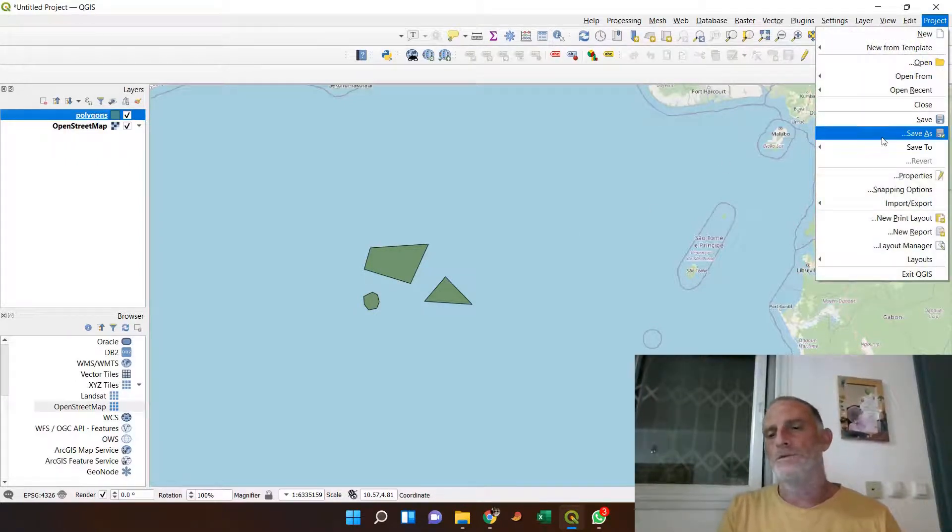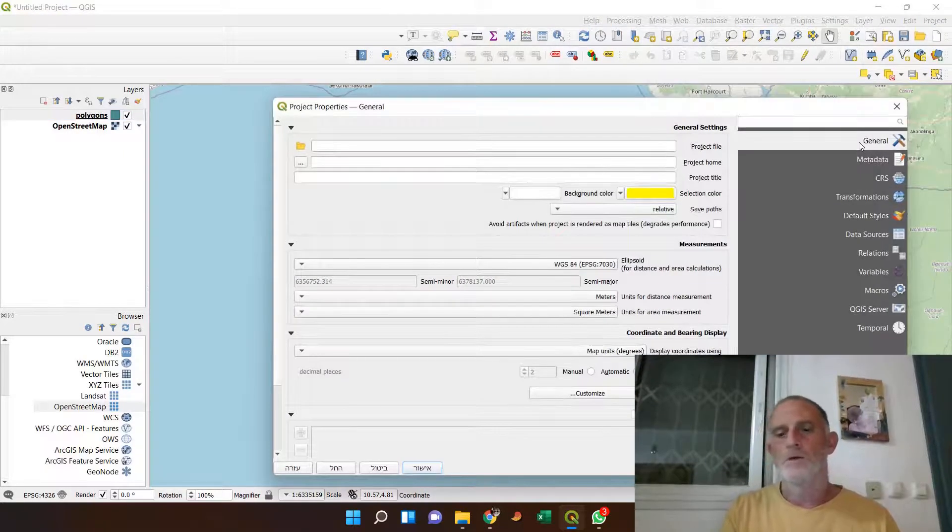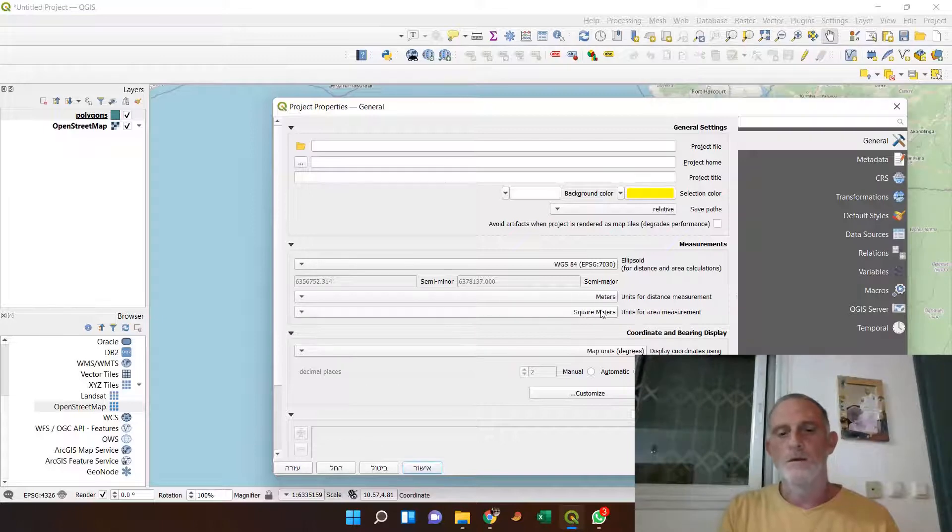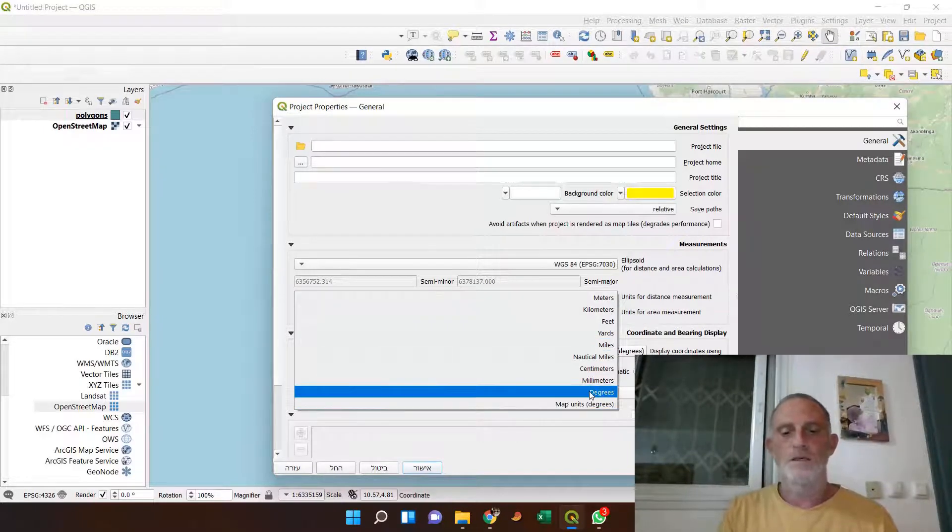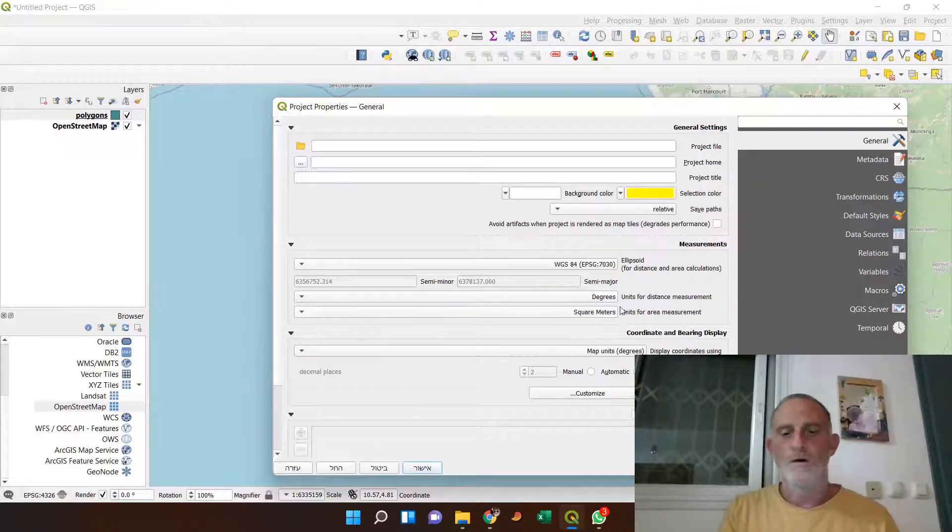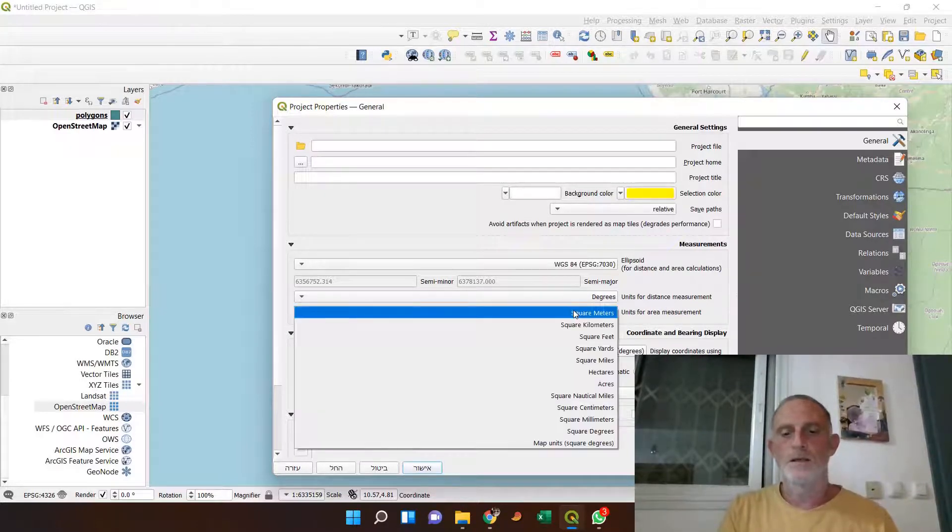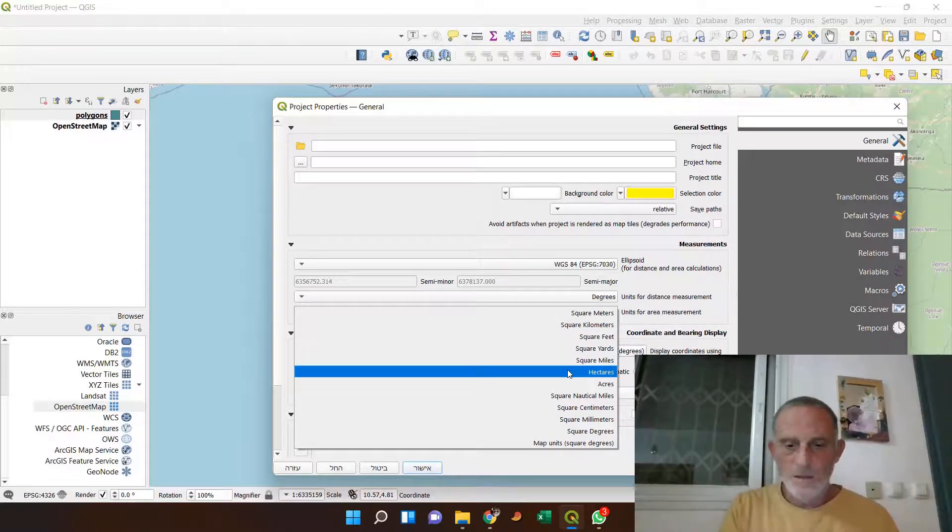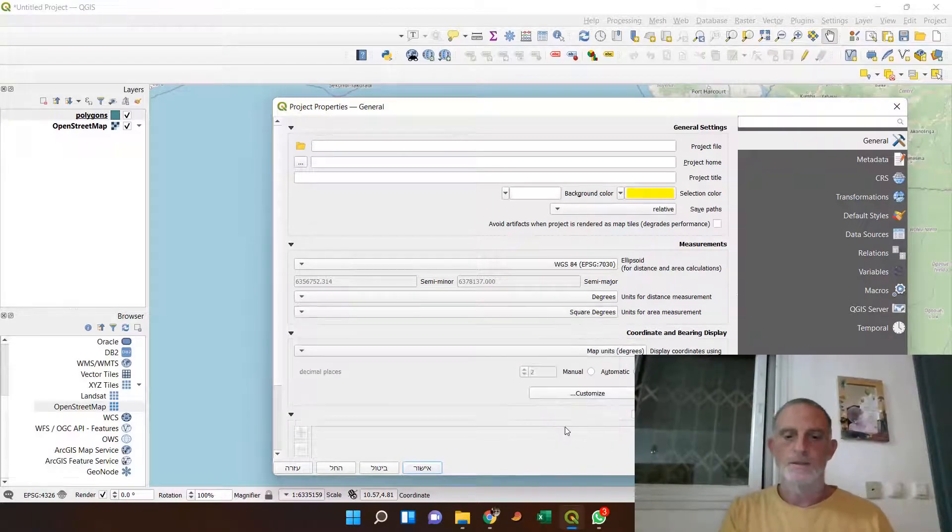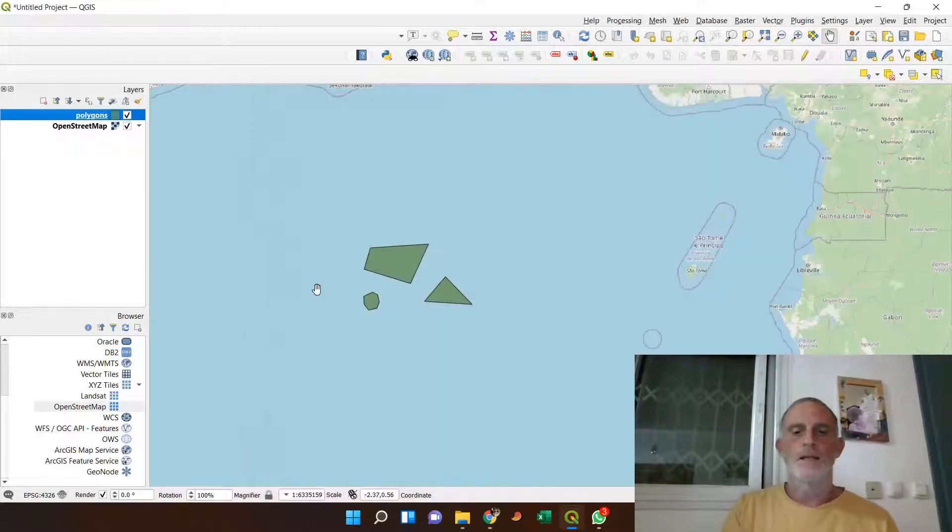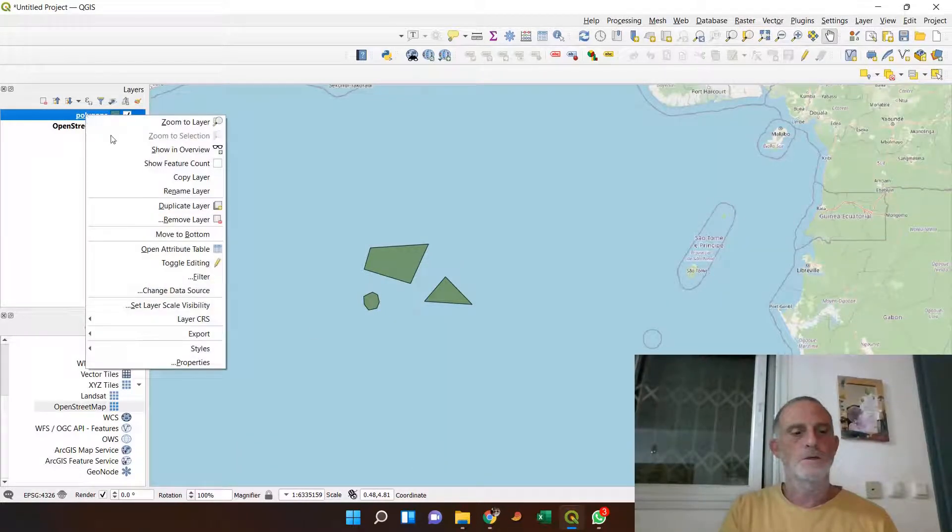And what I have to do to define what kind of units are calculated is go to the project properties, then go to general, and here you can set the units of calculation. And if I set both distance units and area units to square degrees, and now I will redo the calculation.